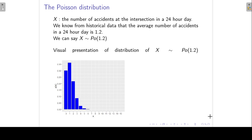We defined a random variable x as the number of accidents at an intersection in a 24-hour day. From historical data, the average number of accidents in a 24-hour day is 1.2. So x follows a Poisson distribution with parameter 1.2.